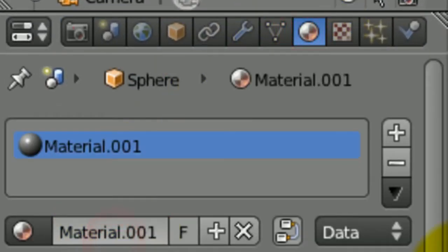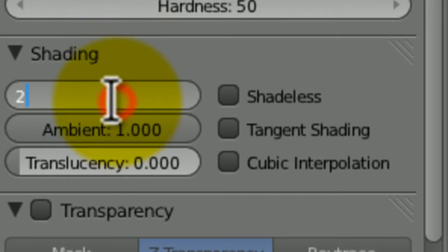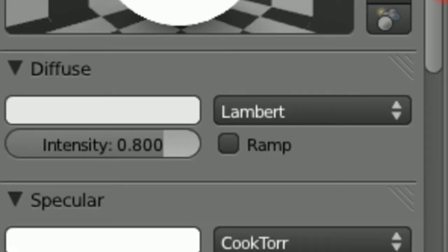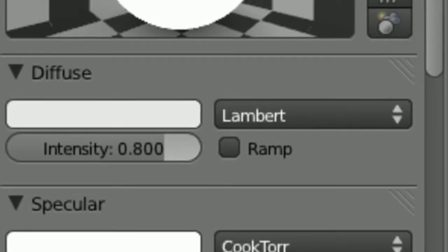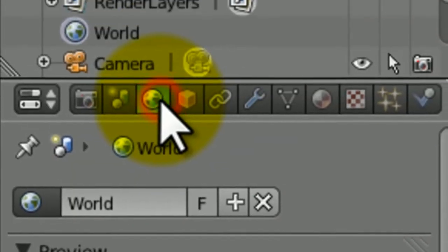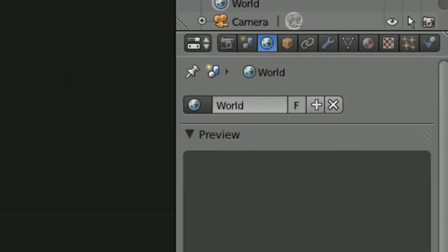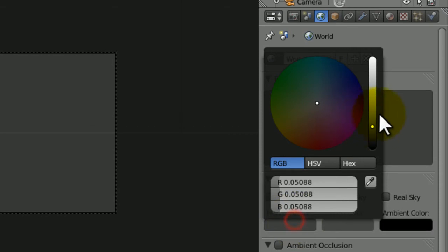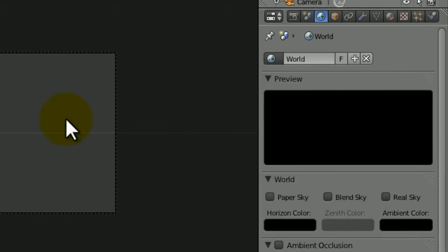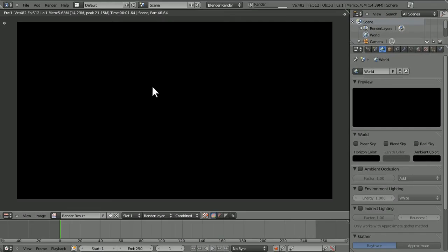Under the materials, in the shading section, we're going to set the emit value to 2, so we just got this great big white blob. In the world options, make the horizon color black so it stands out more, and then render.